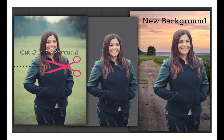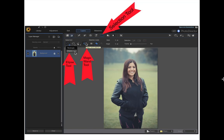In this video, I want to show you how to quickly cut out the background in PhotoDirector using the selection tools under the layers panel, using the magic wand tool and the ellipse tool. And then we'll clean everything up with the eraser tool at the end.